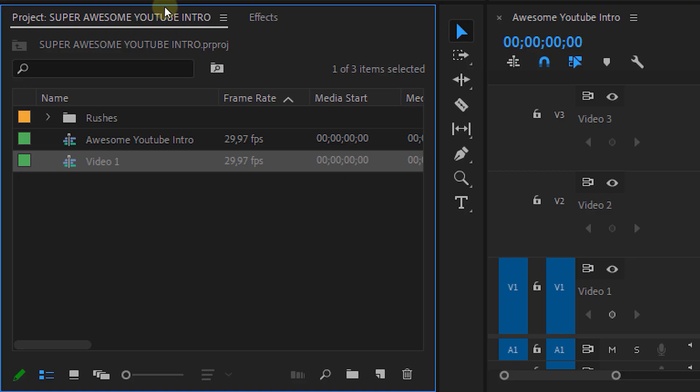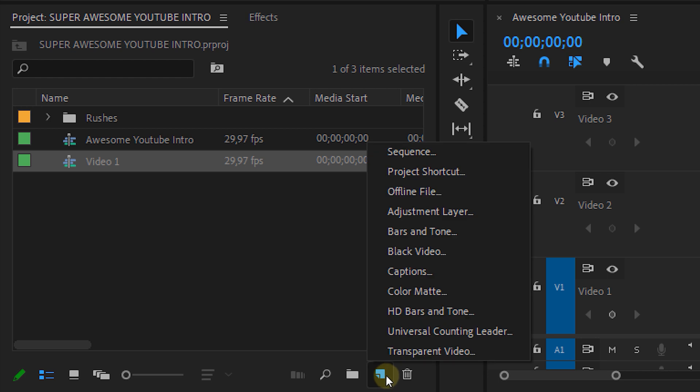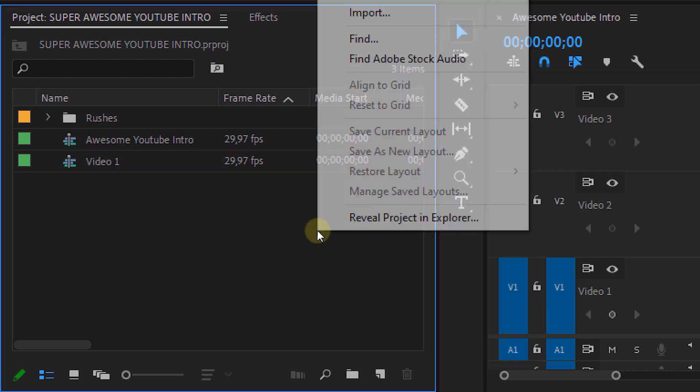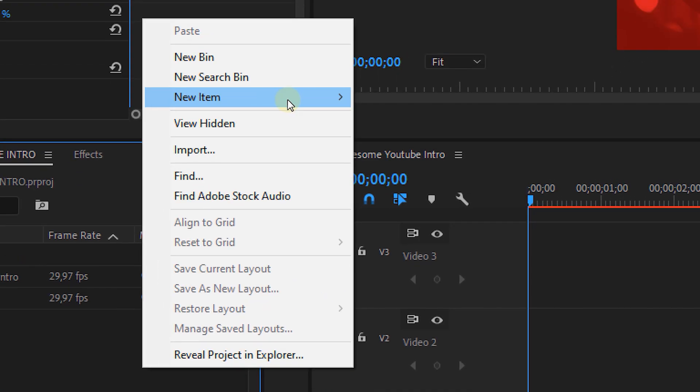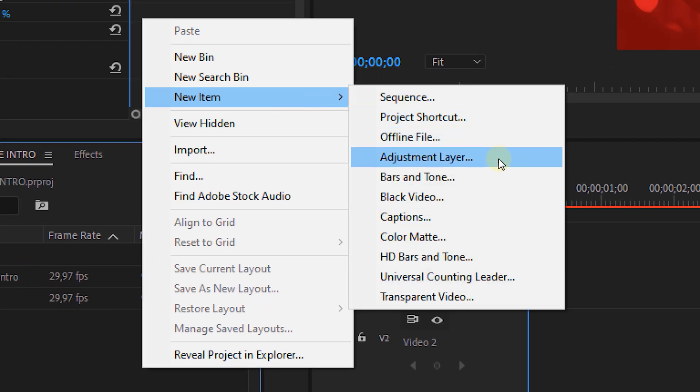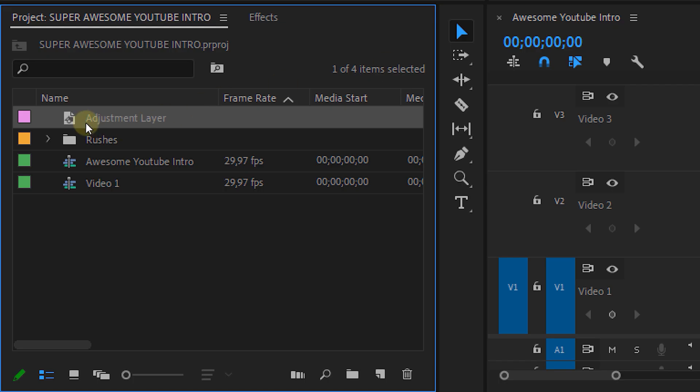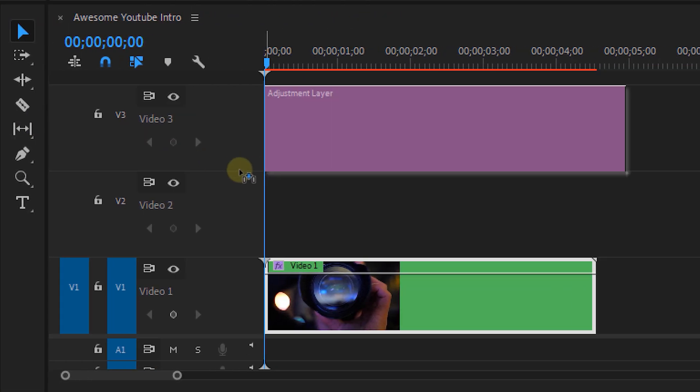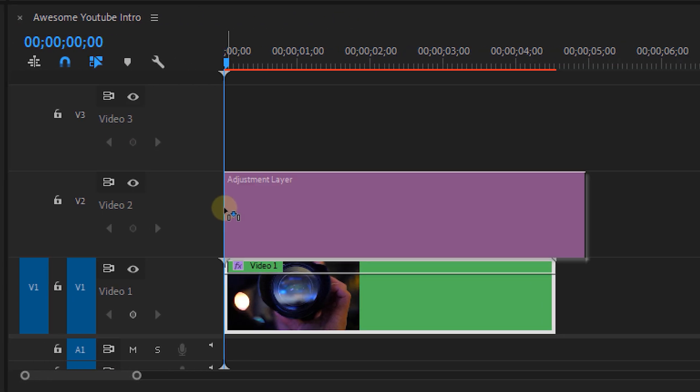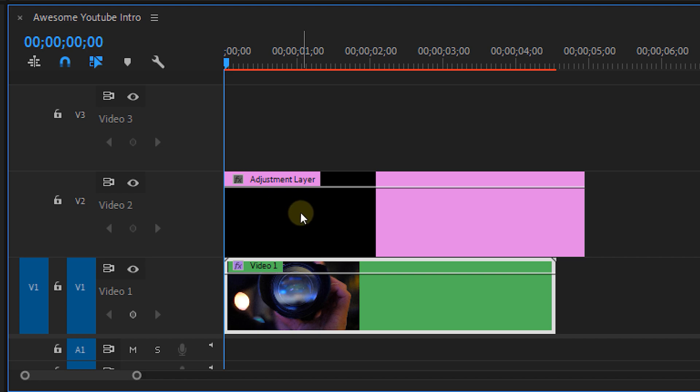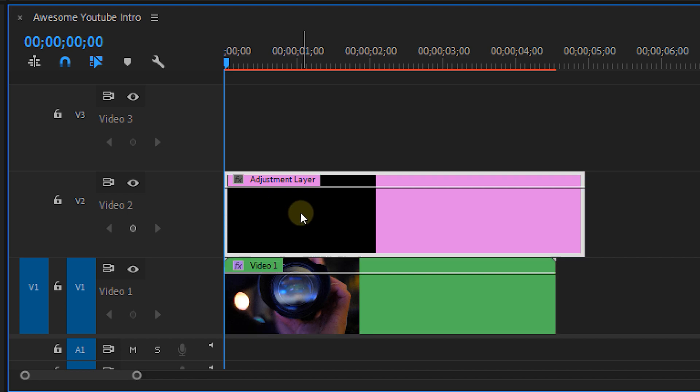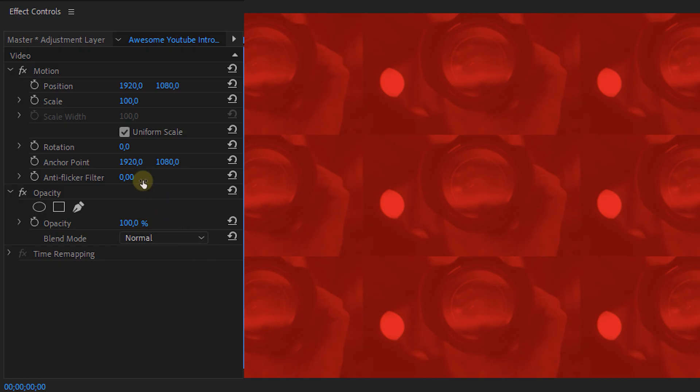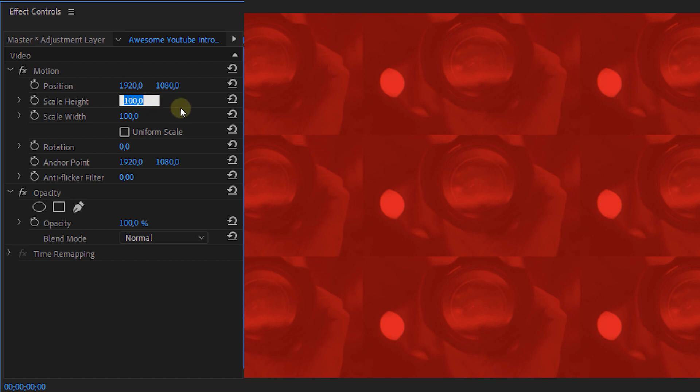Let's make an adjustment layer. We can do this by going to the project panel and clicking on the new item icon, or by right-clicking and selecting adjustment layer. Now place that on top of your clip. Select the layer and head over to the effects controls panel. In the Motion property, we're going to disable the uniform scale checkbox, and then we change the scale height to 15 and the width to 60. Then change the position to whatever you like.